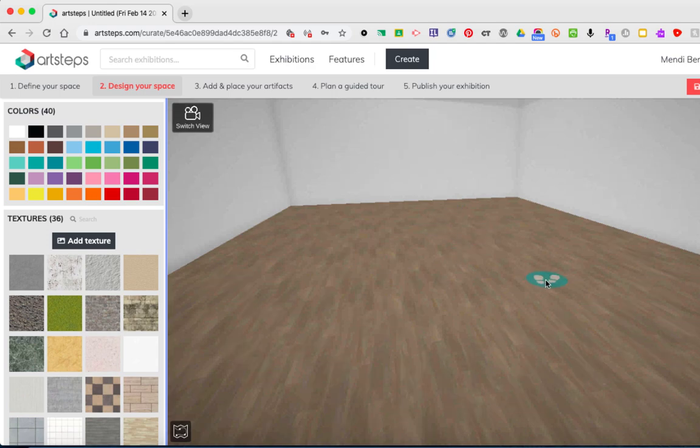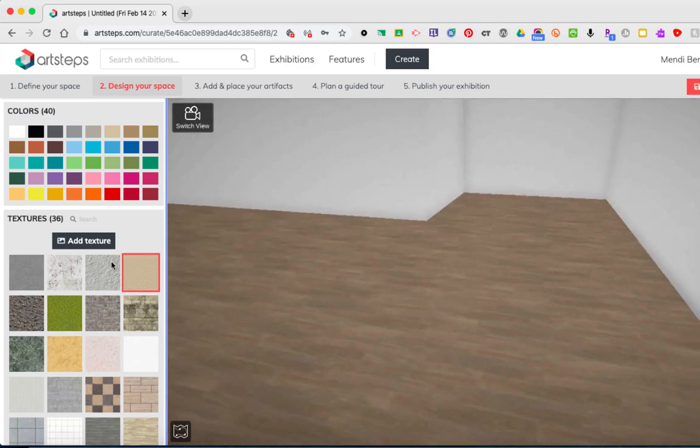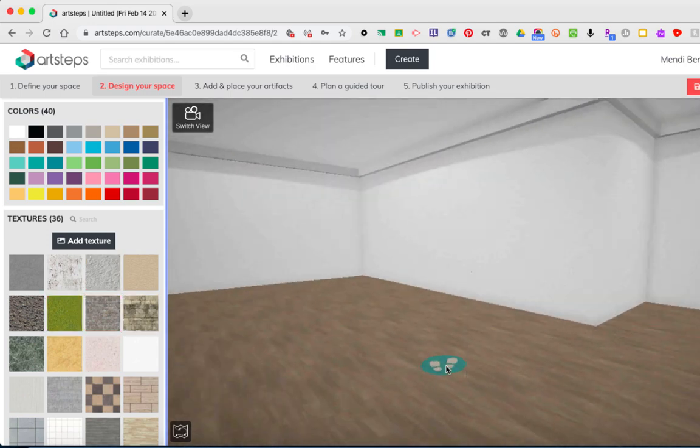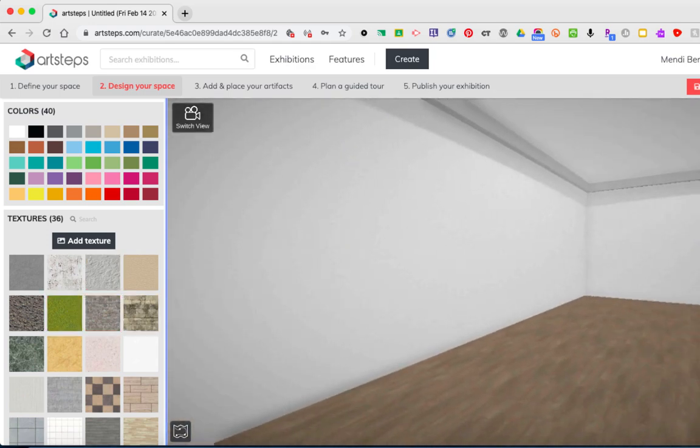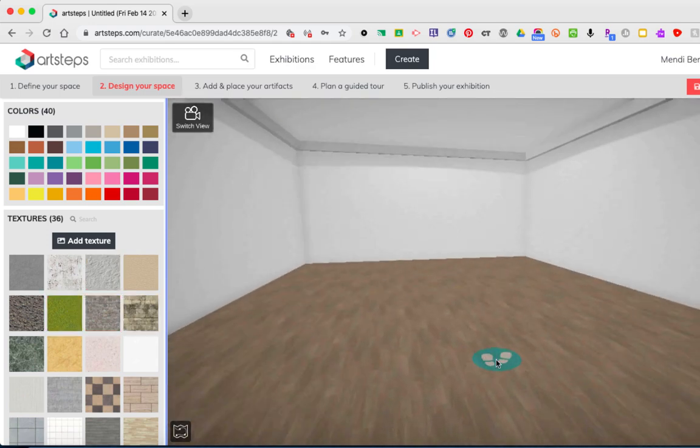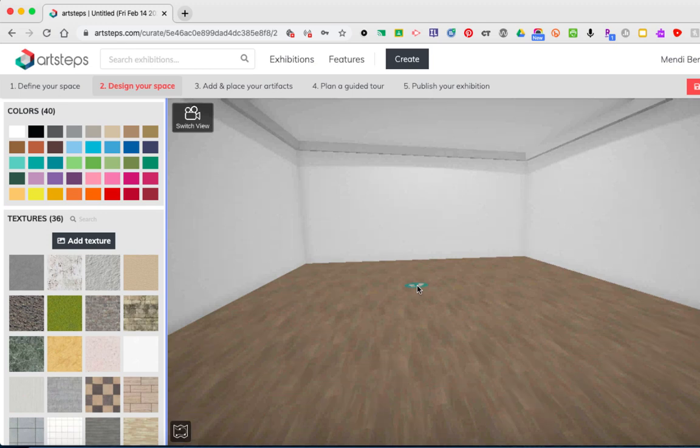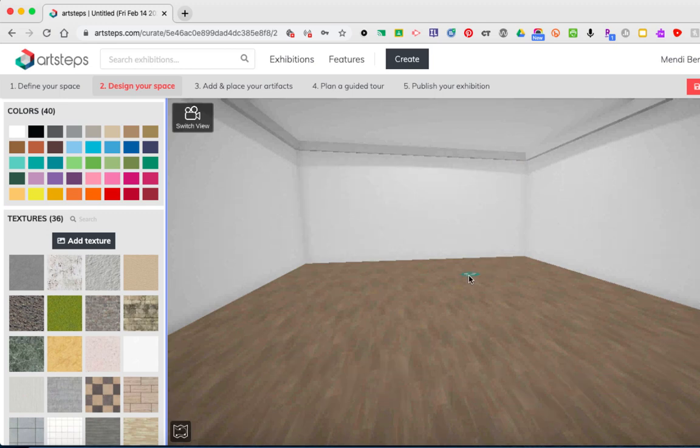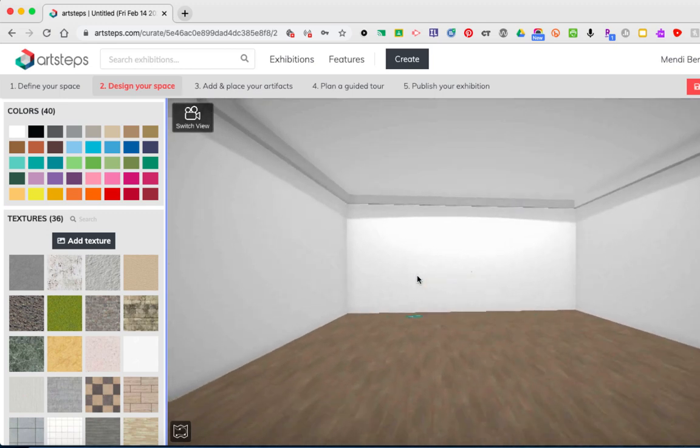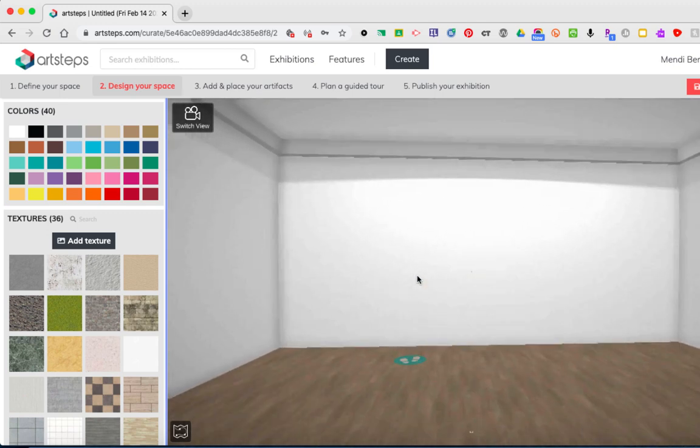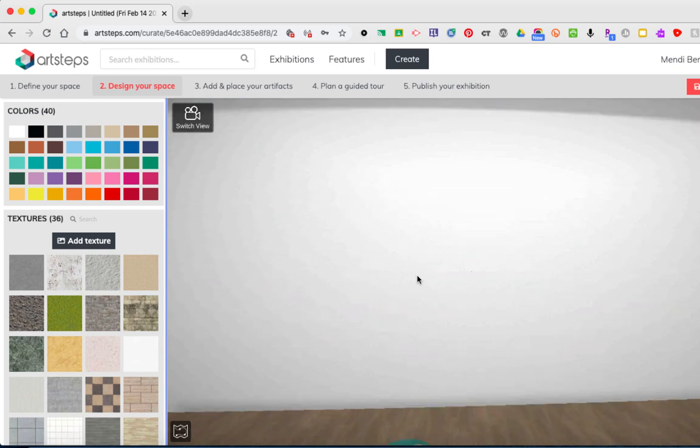Once I'm inside, using the mouse to click and move around works exactly the same. But if I want to move to a different area of my gallery, you'll notice this little teal icon with the footprints. Wherever I place that teal icon and click, I move to that area. It's just like I'm walking there.